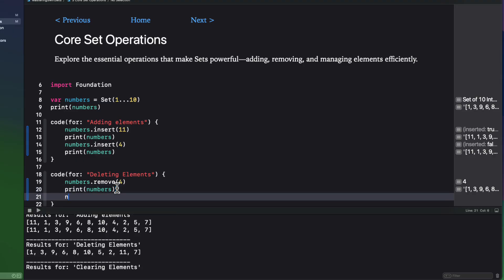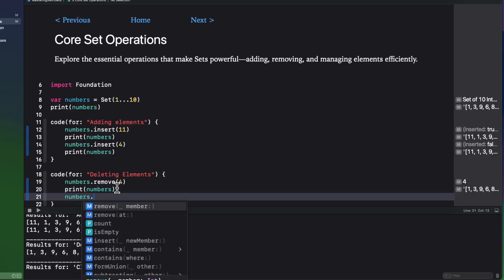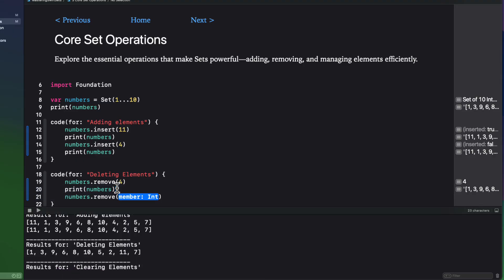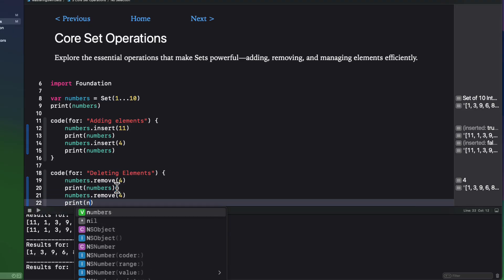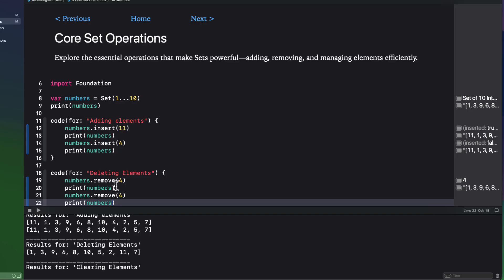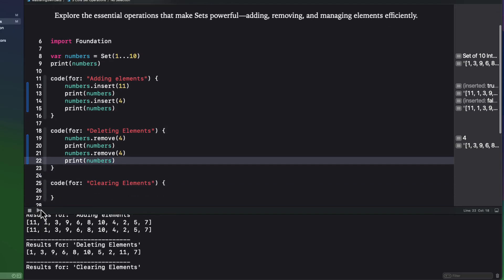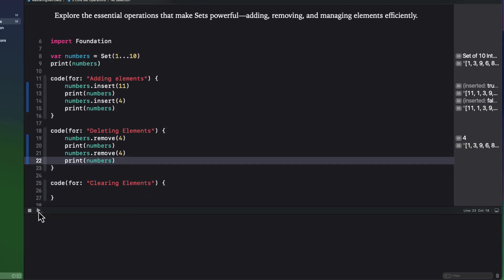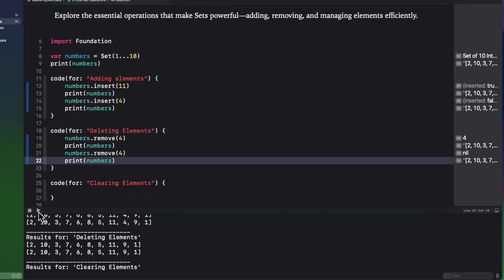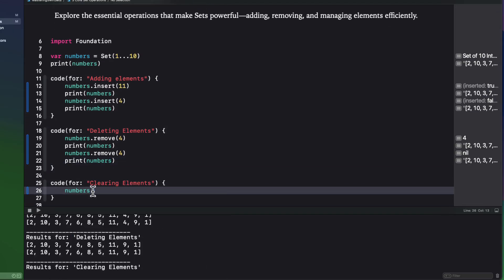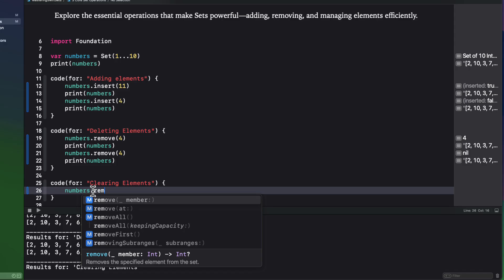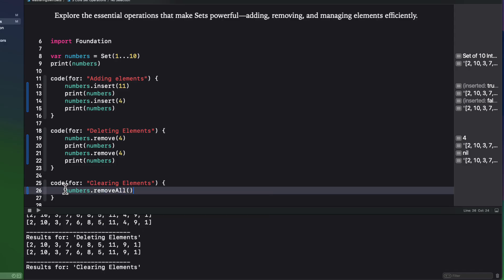Now, if you try to remove an element that does not exist, no error is reported. If you wish to clear out an entire set, you use the remove all method.